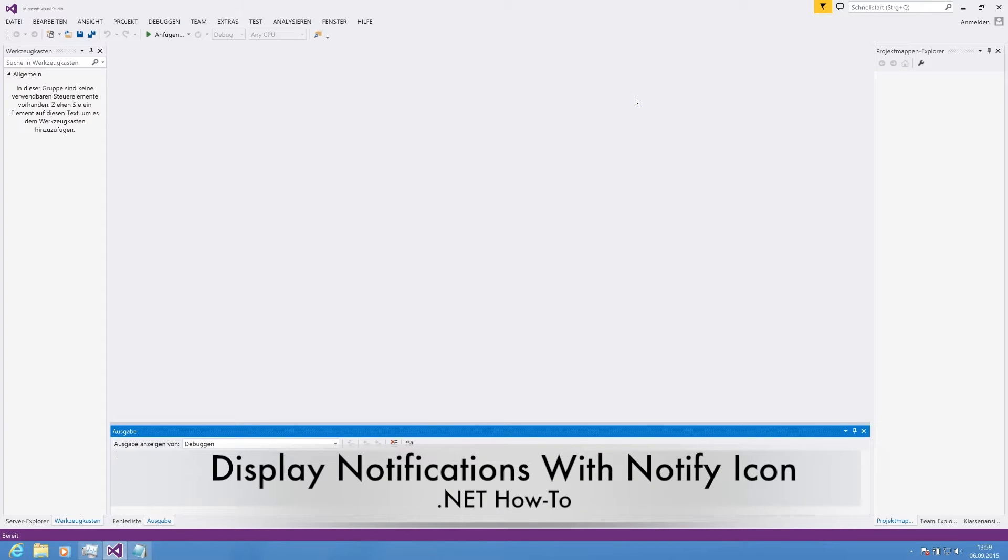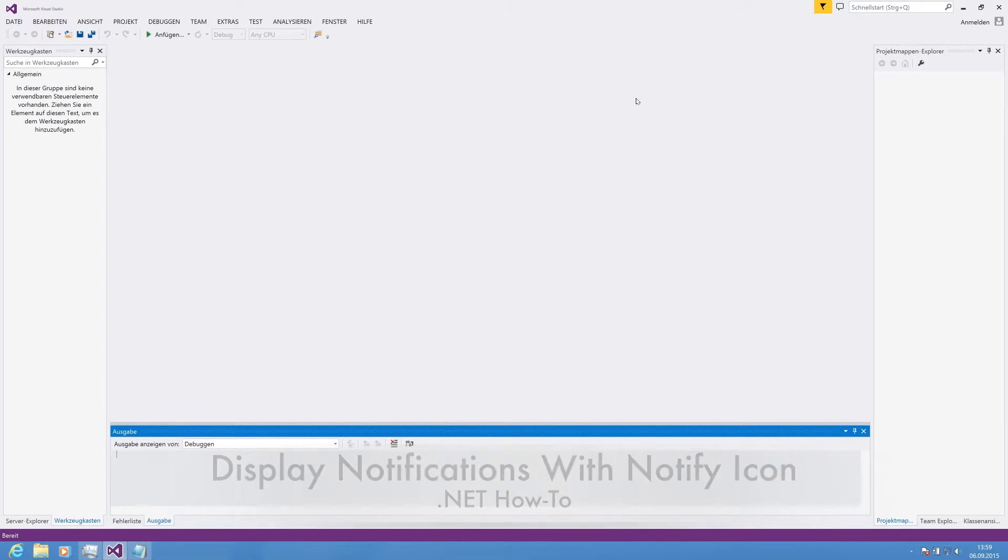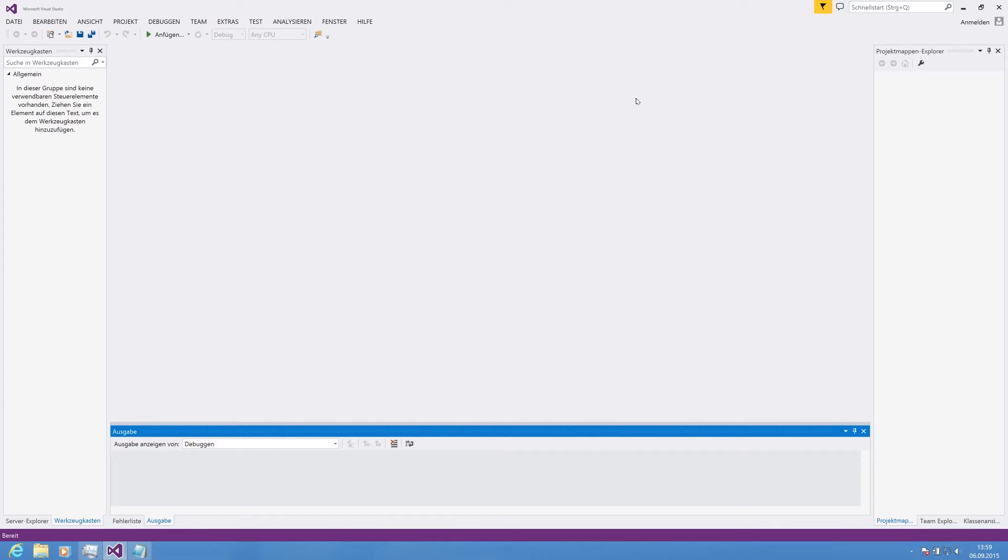Hello guys, Dev Channel here with another video. Today I'm going to show you how to use the NotifyIcon class within Visual Studio C Sharp Windows Forms application.